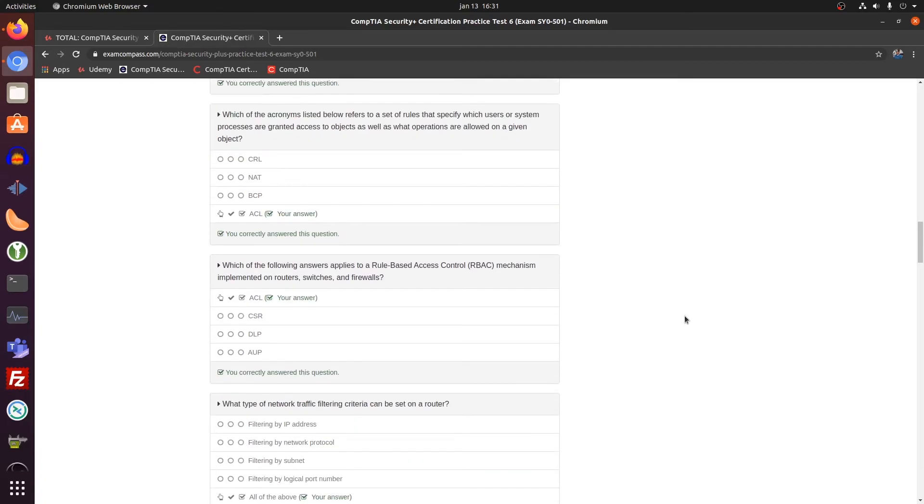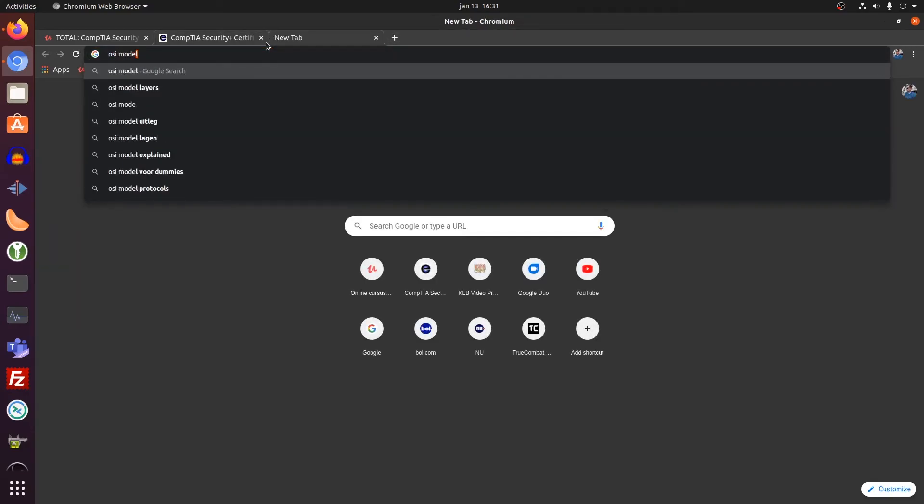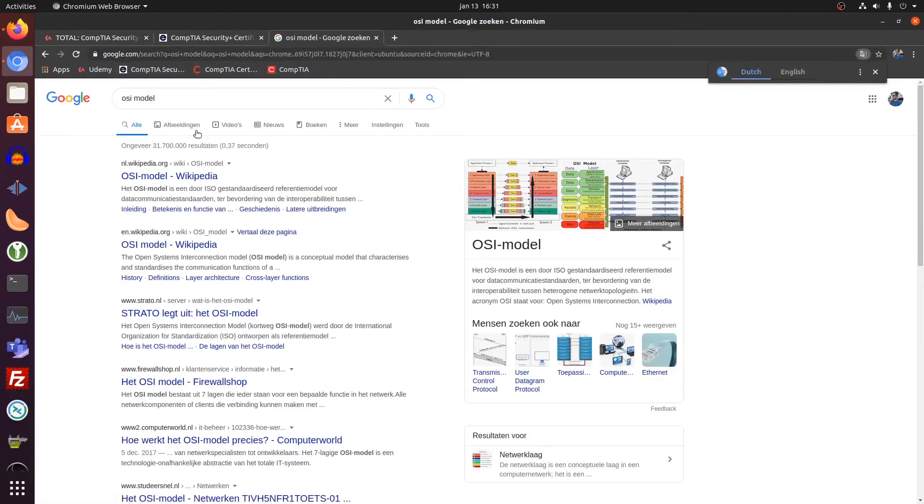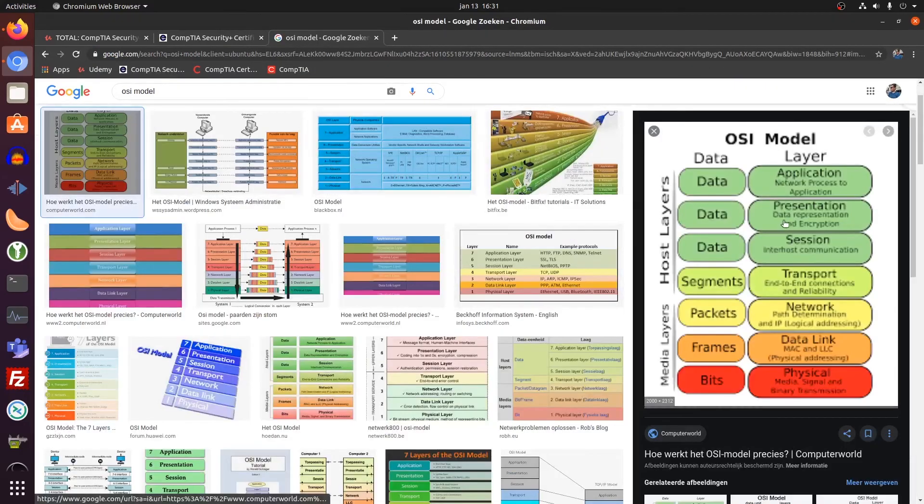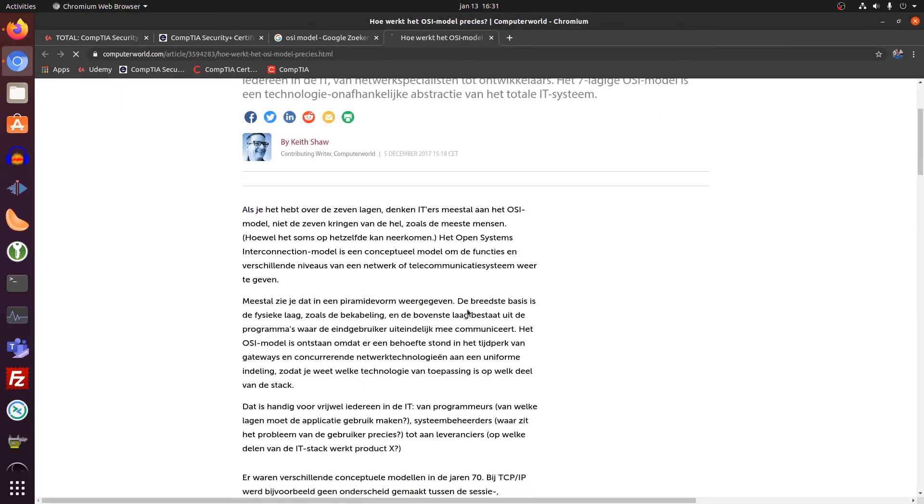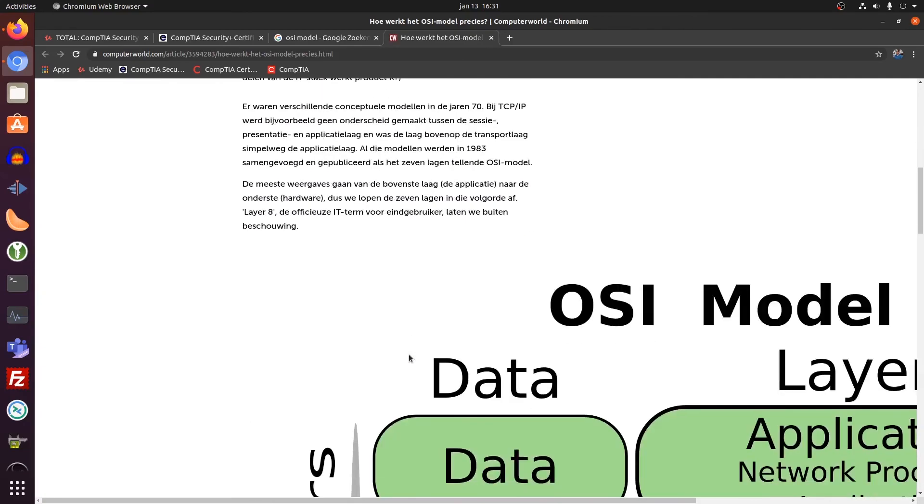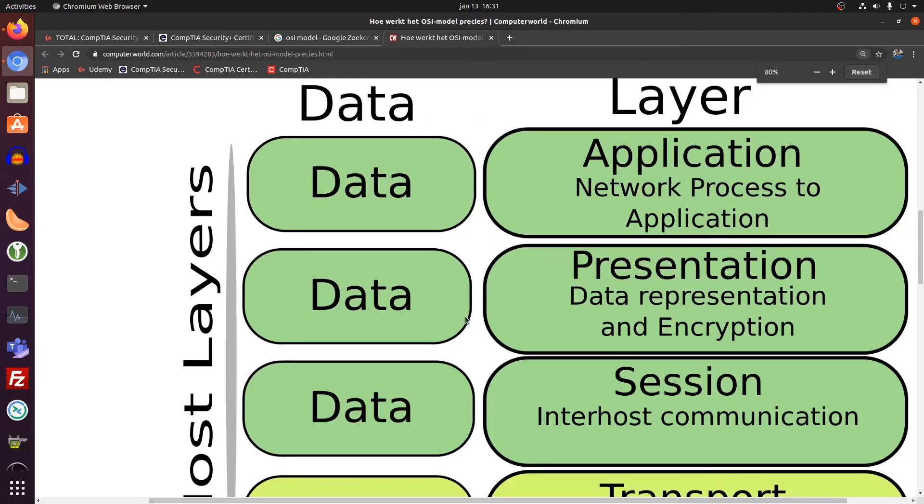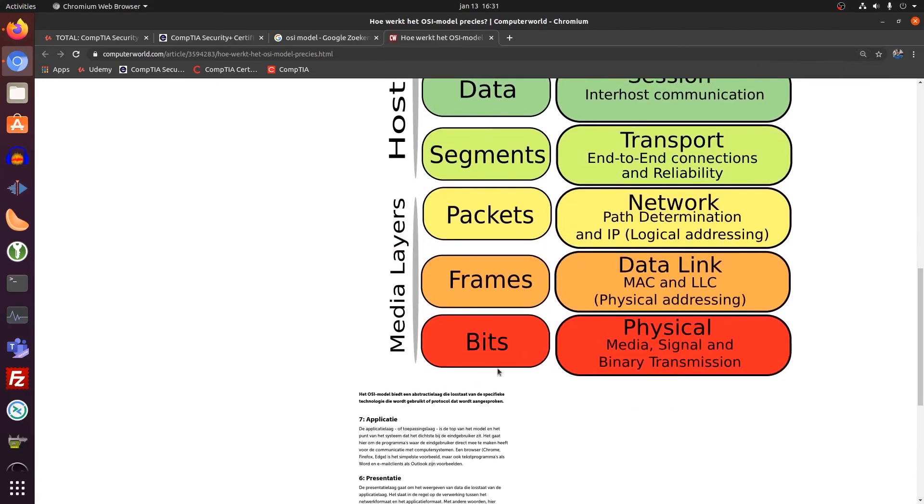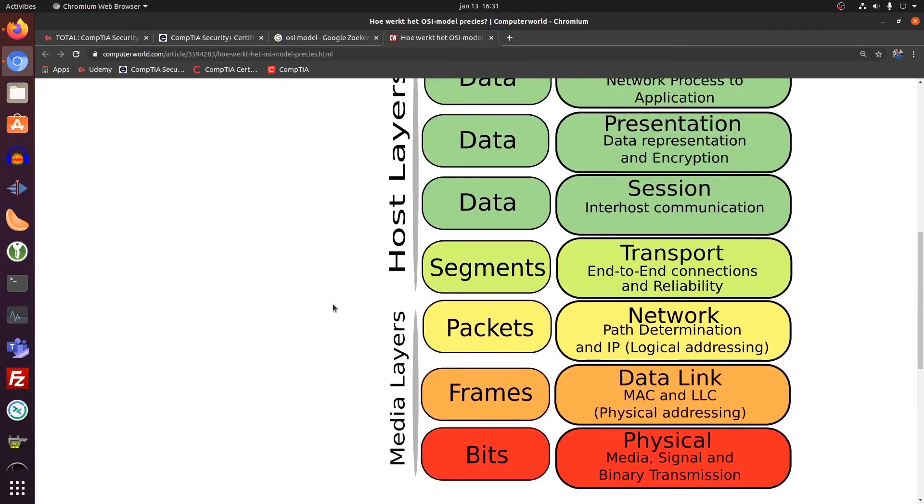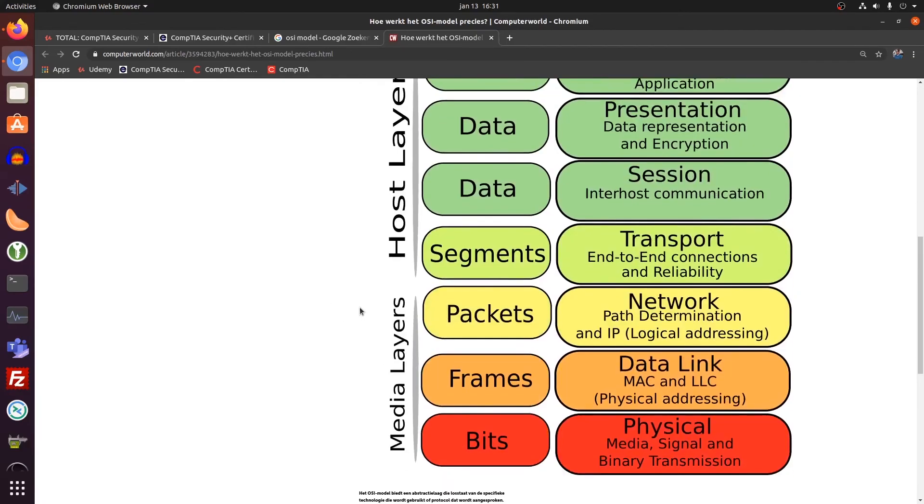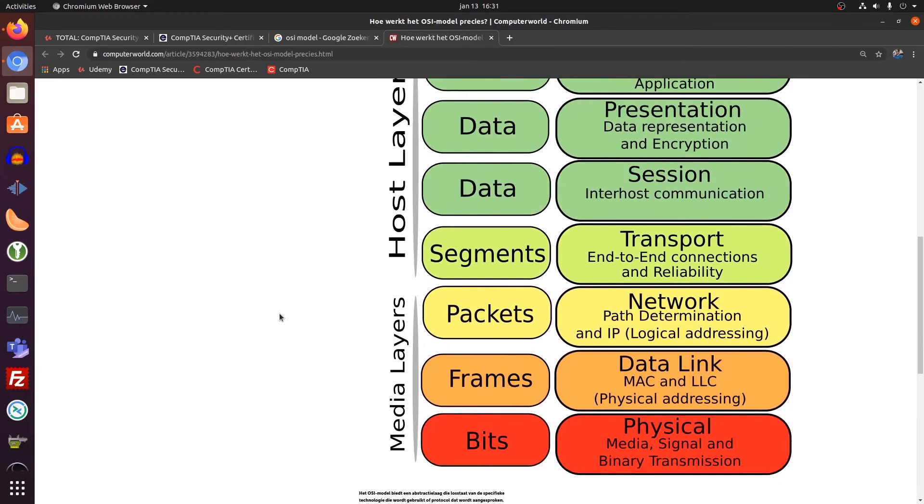How does the OSI model look like. OSI model. Can I open this a little bit bigger. Yes, we agree about your cookies. This is nice. Can I zoom out a little bit. So layer two, media layer, host layers. And this got one, two, three, four, five, six, seven. Seven layers.